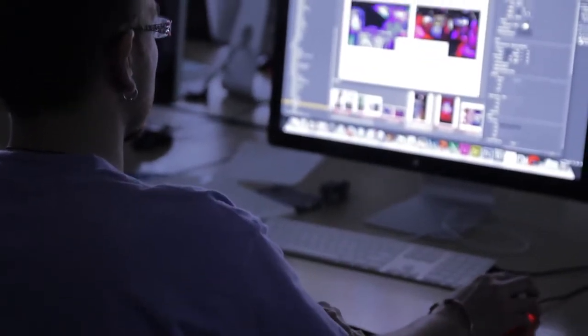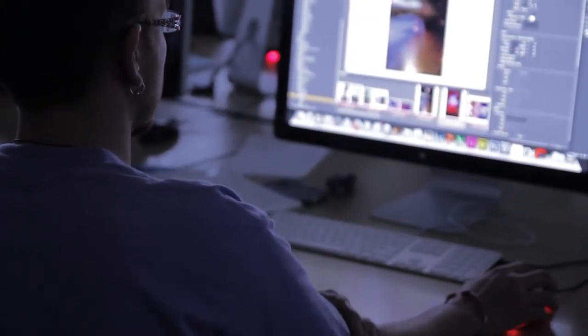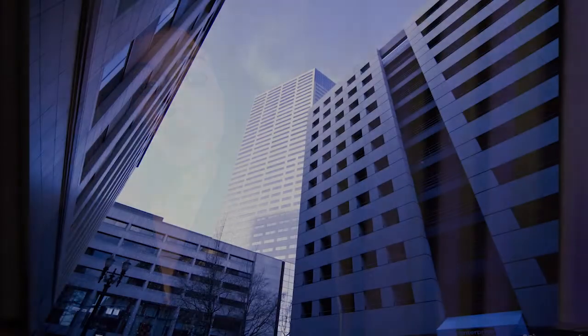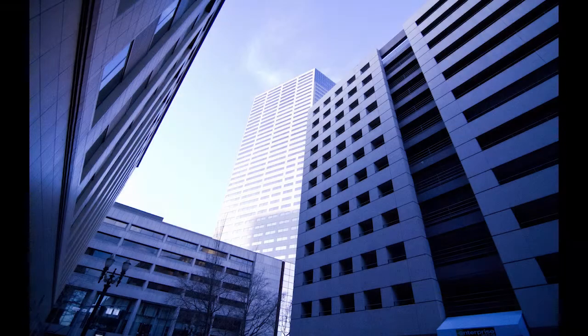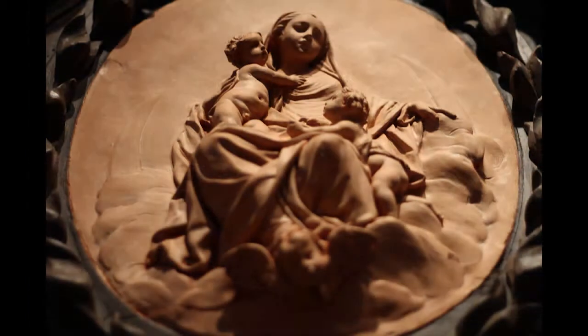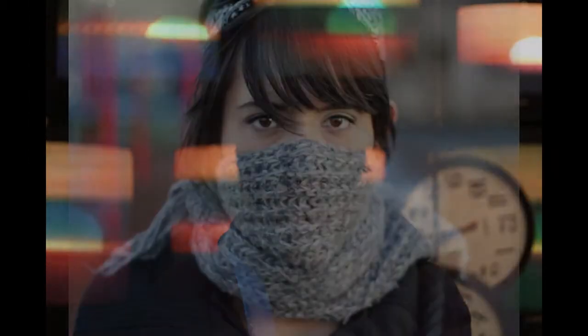The way that I've created my course is that I have three different projects that I roll out throughout the term. The first project is really meant to help students learn how to control their camera settings and really understand how there's a difference between the way that they perceive the world and the way the camera perceives the world.